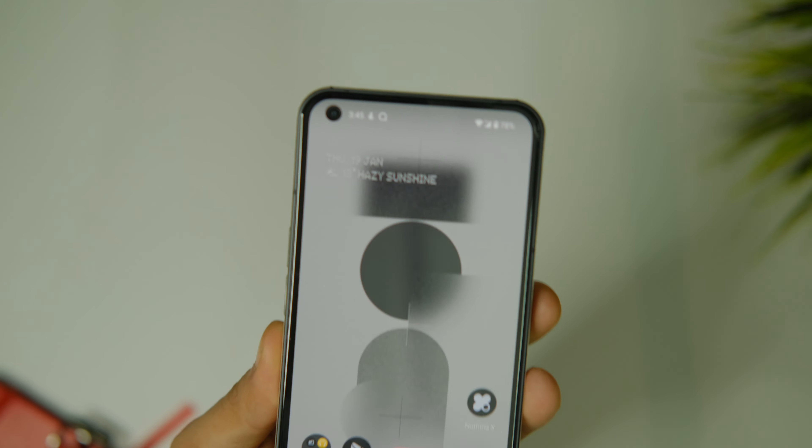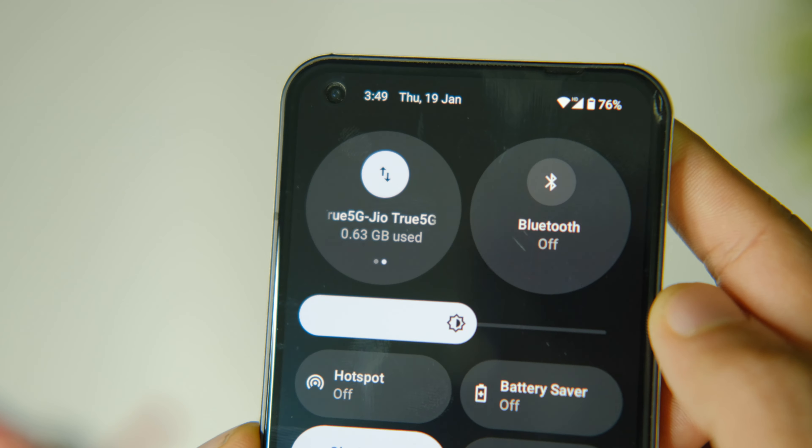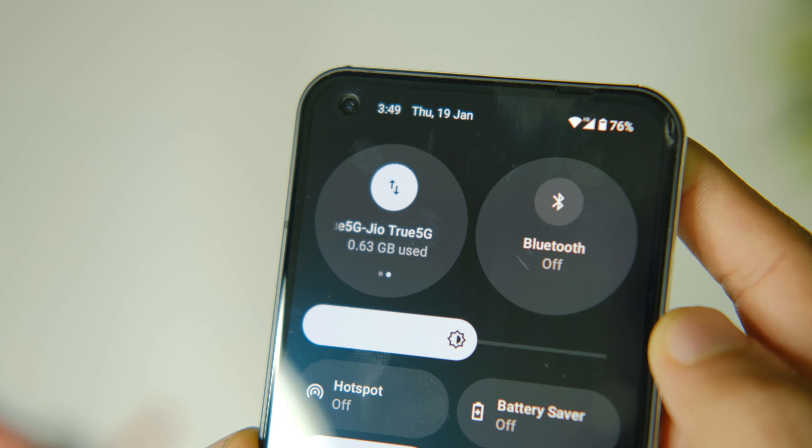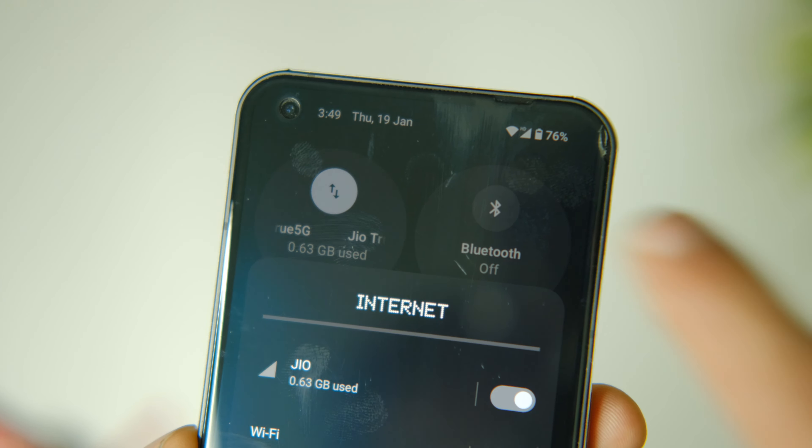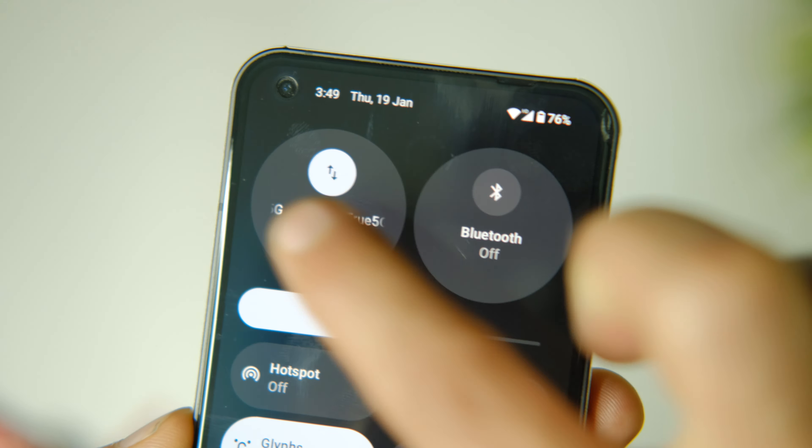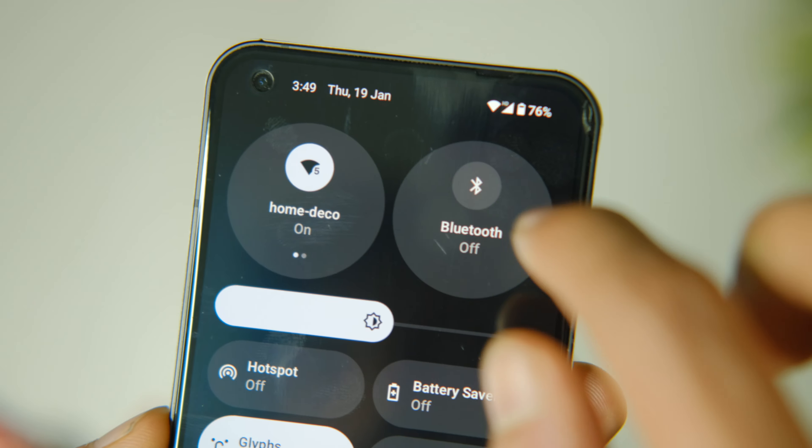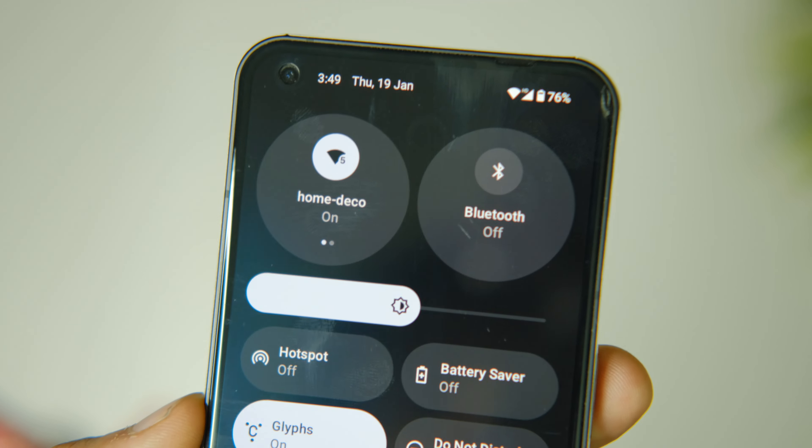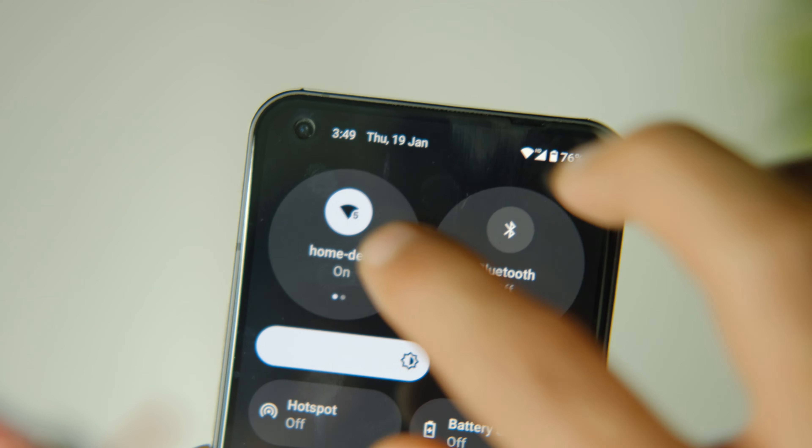The data tile now specifies the data used and you can switch between SIM cards easily while using dual SIMs. Overall I like the little details here and would be very helpful especially while using 5G.